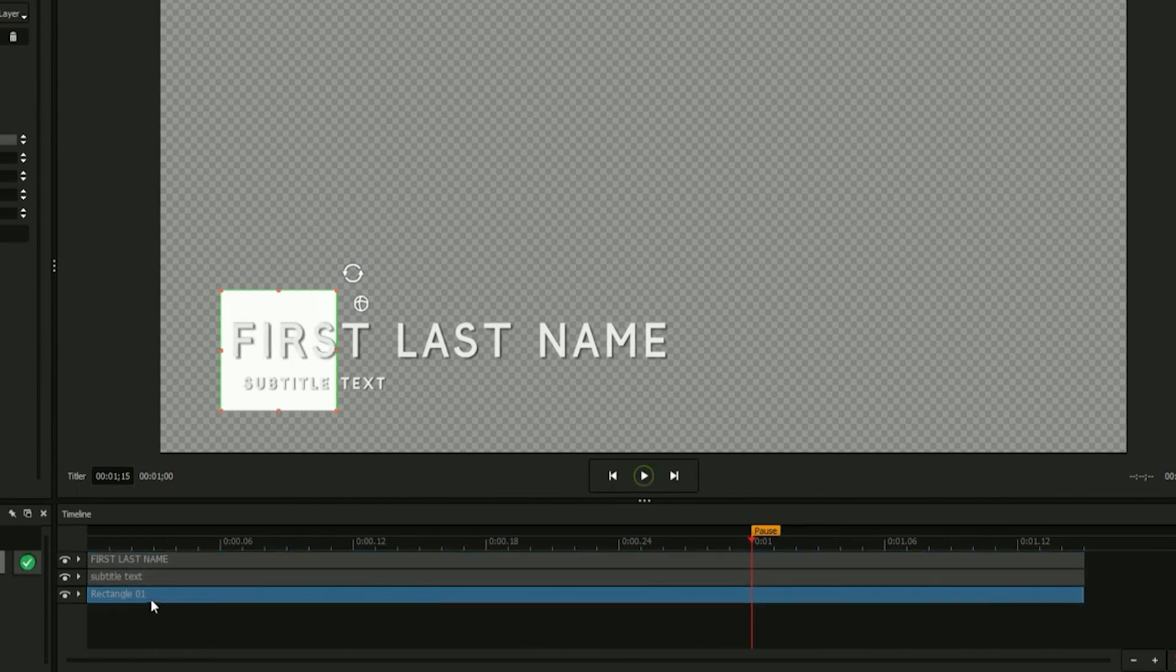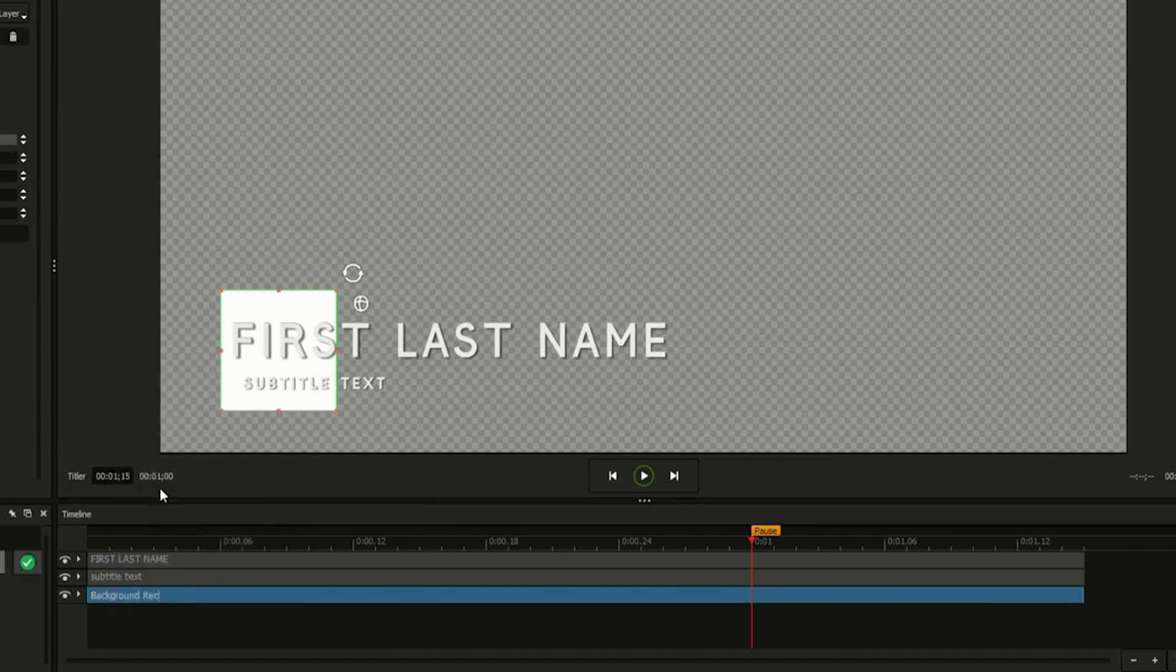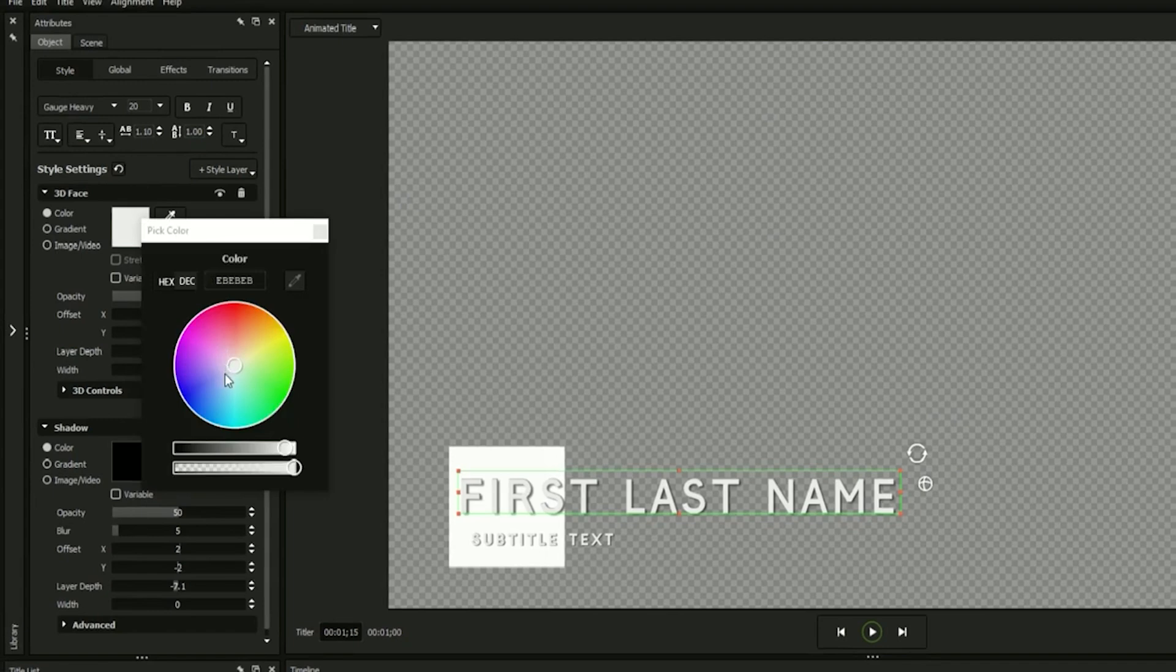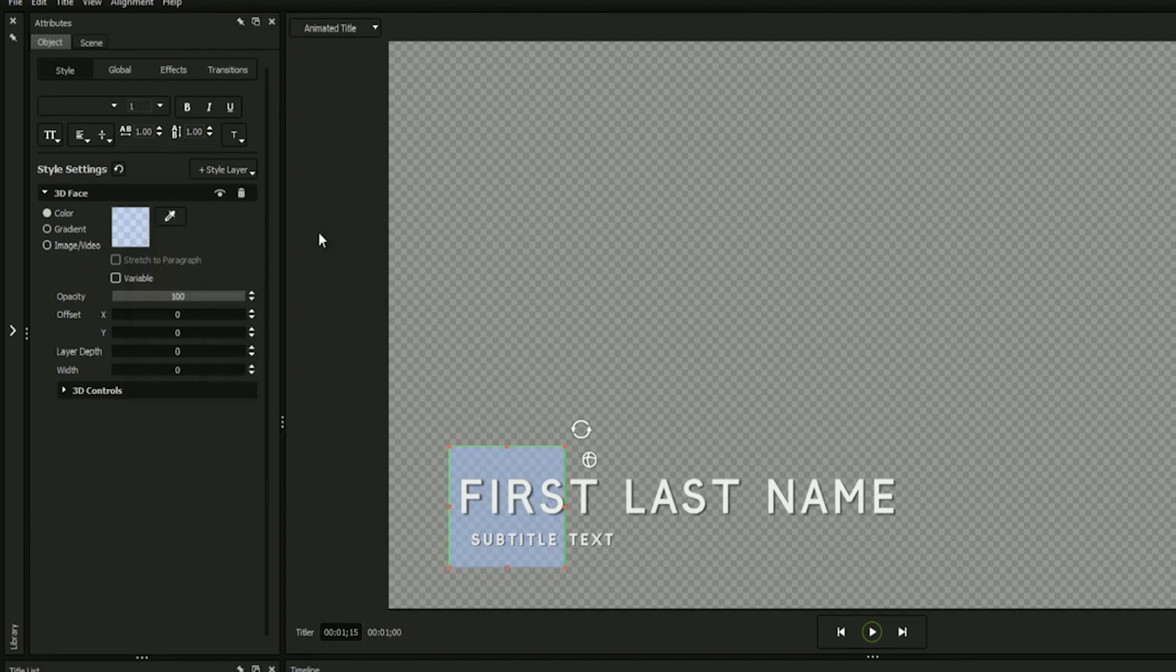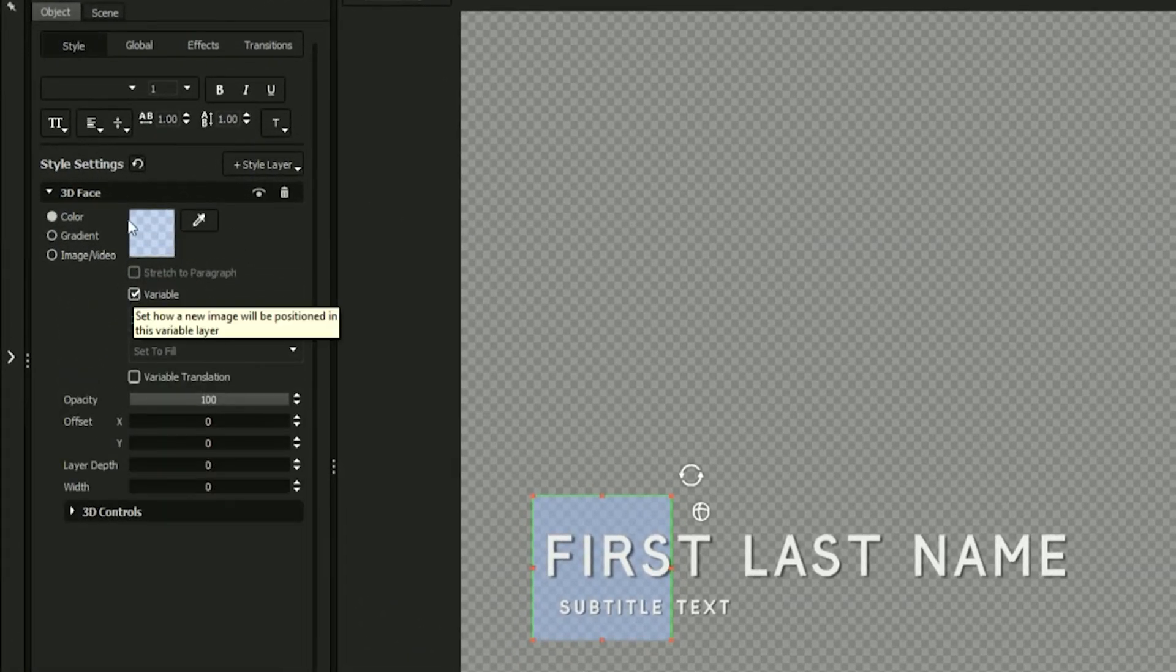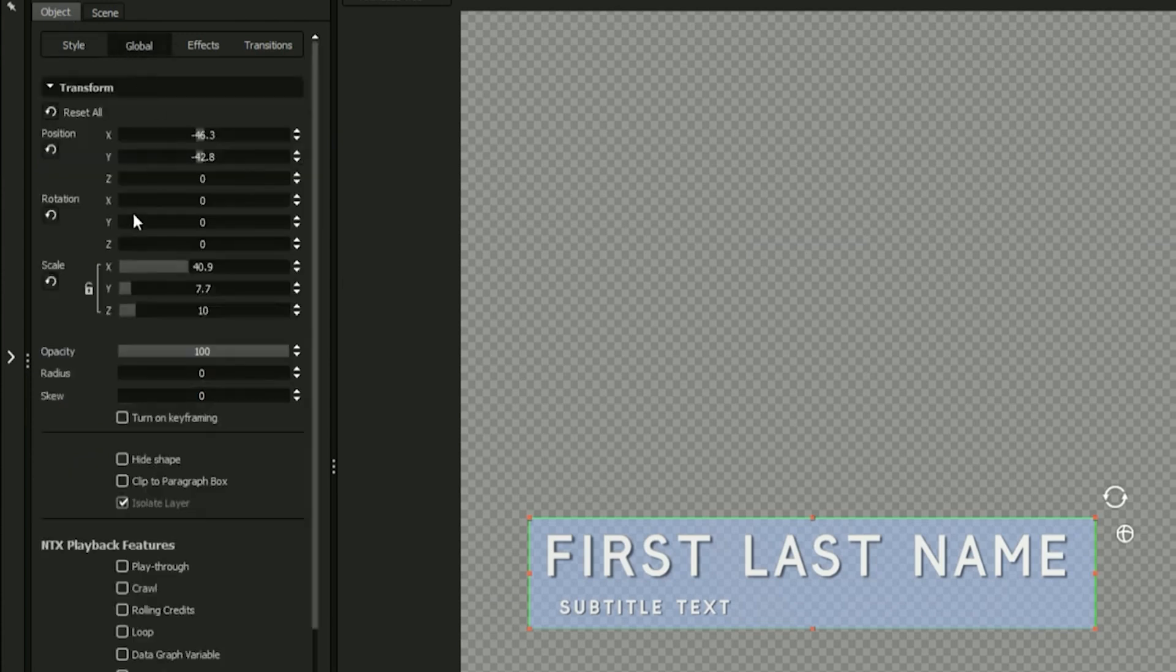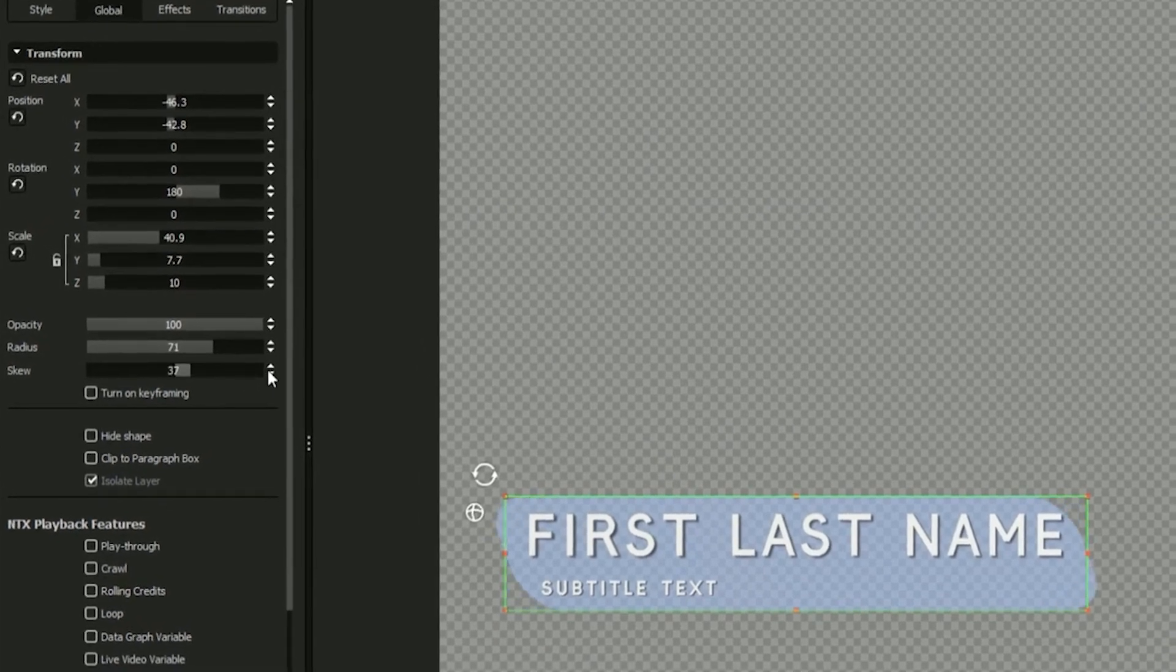You can rename your rectangle or any element of your design by right-clicking on it and selecting rename. Just like with text, objects such as shapes can have their attributes quickly adjusted from within the style tab. Any object's face texture can be turned into a variable for quick future changes by checking the variable box. In addition to adjusting your objects in the workspace and the style tab, the global tab comes with options to adjust its attributes numerically, as well as rounding its edges using the radius slider or skewing its sides.